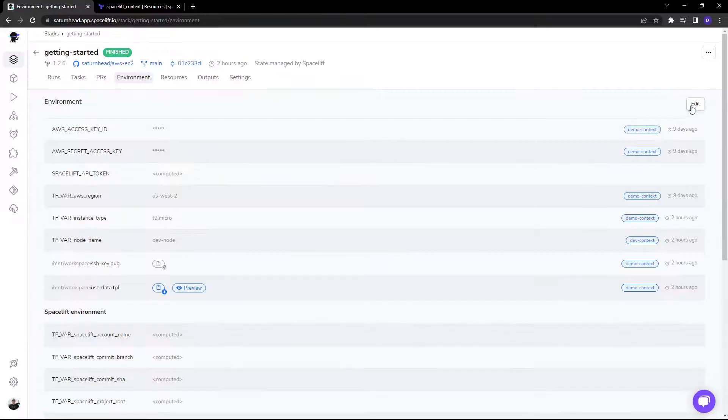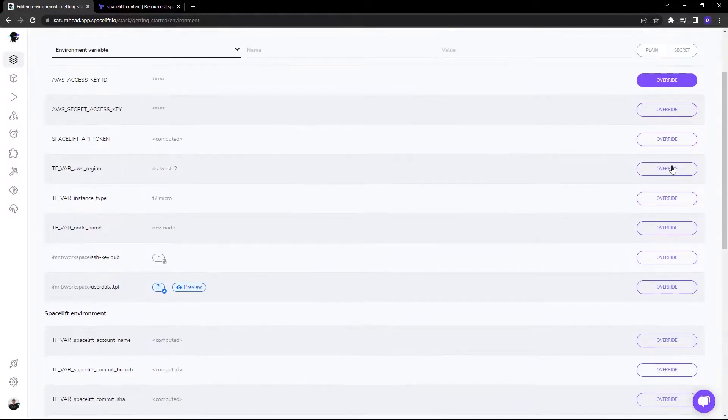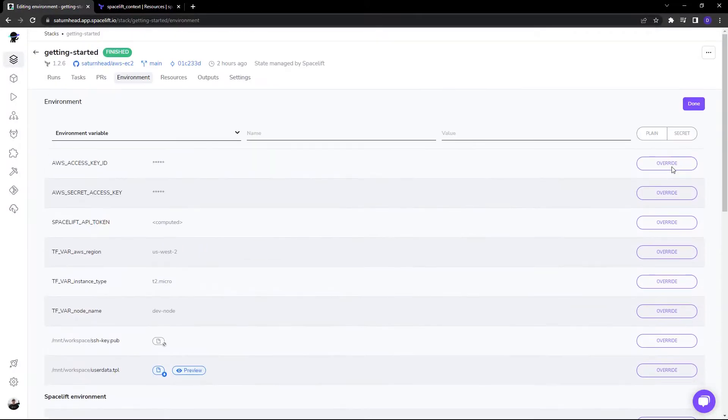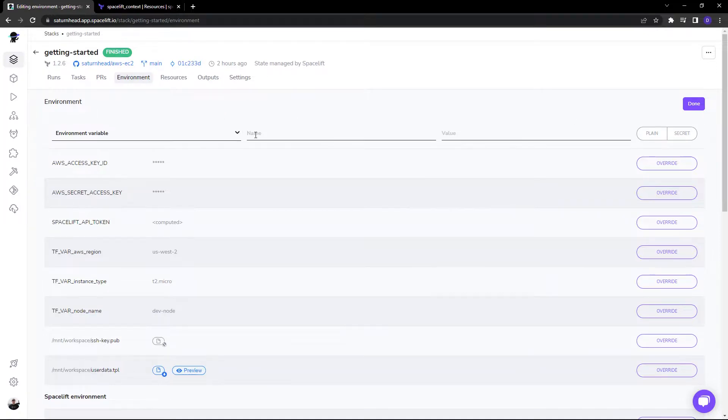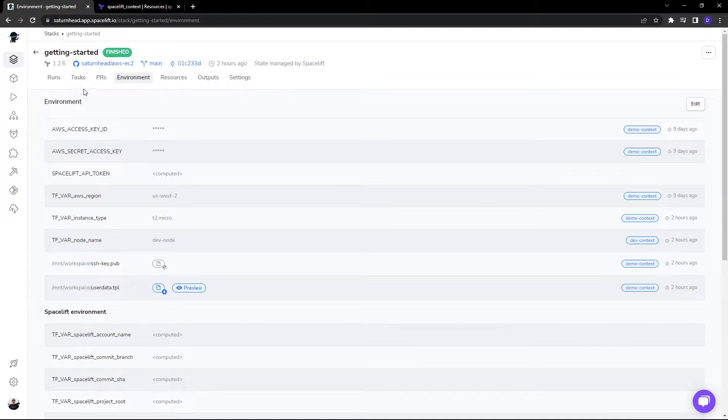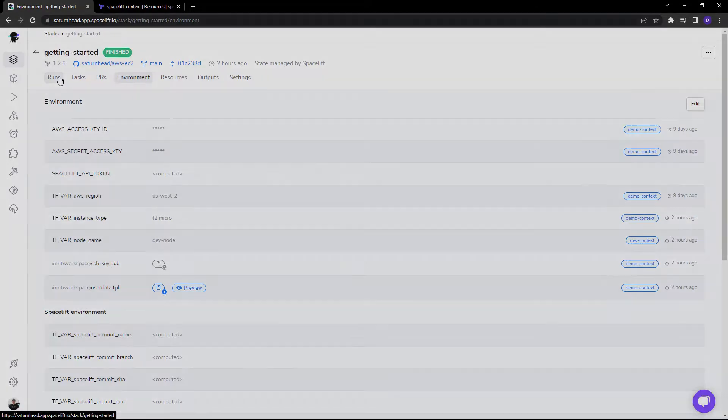You can also override each value right here from the environment tab of your stack and add new variables as well. So contexts are incredibly powerful and very easy to create and manipulate and a key part of your deployment strategy within Spacelift.